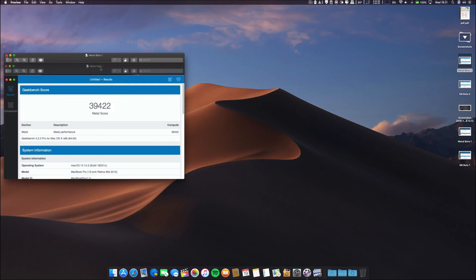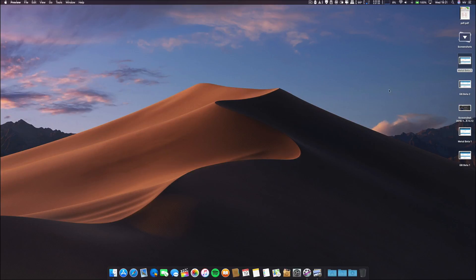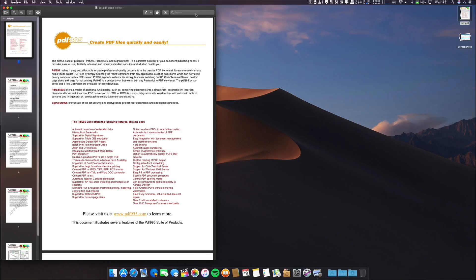Then again, keep in mind these are only synthetic benchmarks. What counts is the real-world usage.